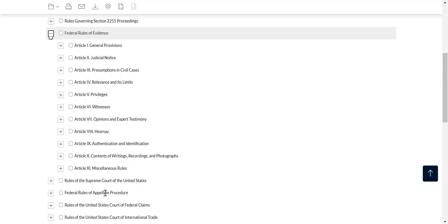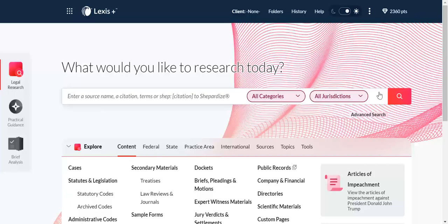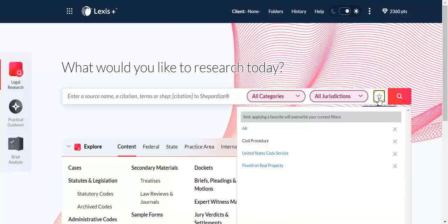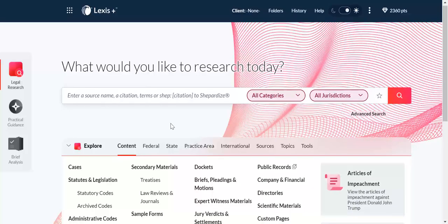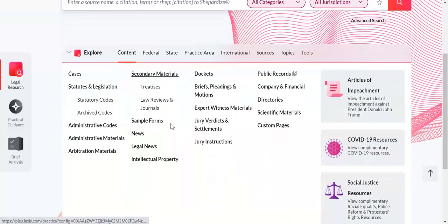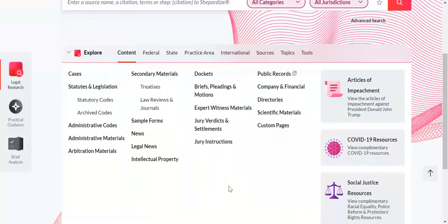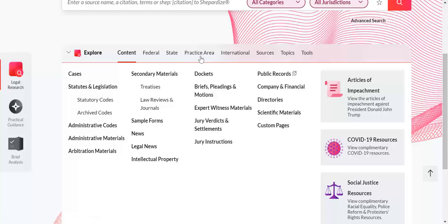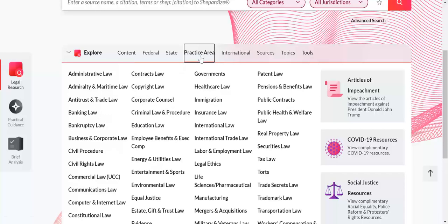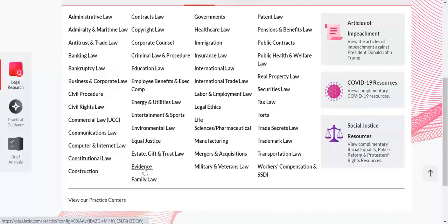Back on the home page, that star allows us to view any favorites that we've added, so we would see our favorite sources show up there and be able to search them quickly. The other thing you may want to explore is the Explore Content pod, which is down here underneath the search box.